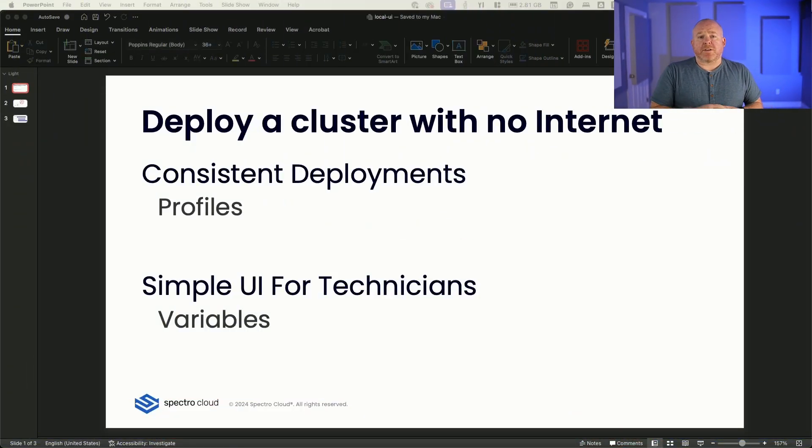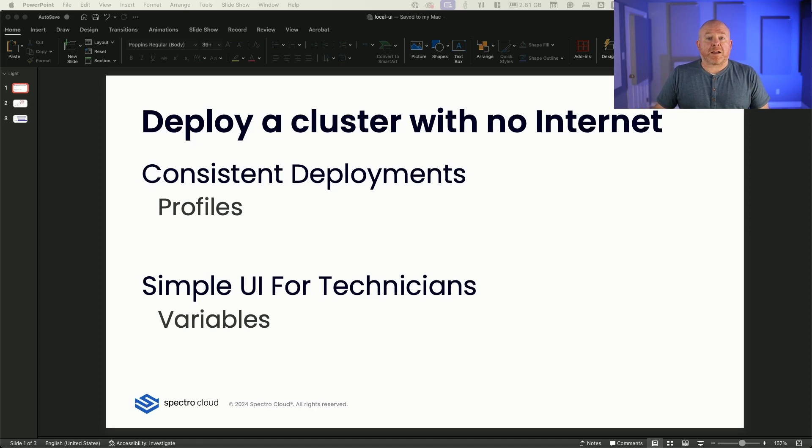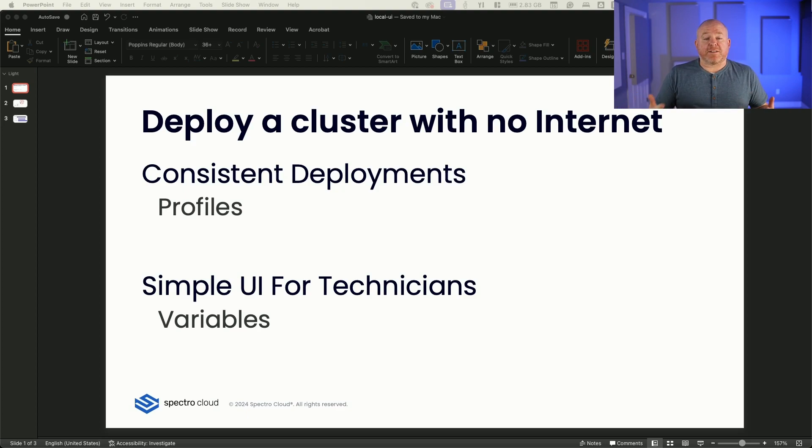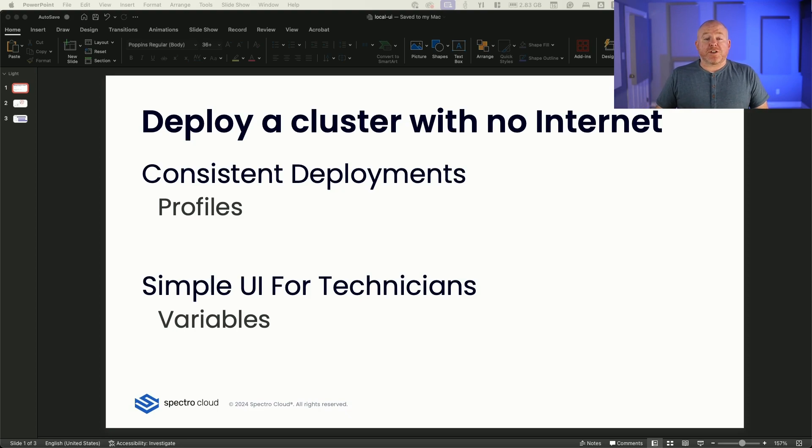And we've now introduced our local UI. Our local UI provides consistent deployments by continuing to use profiles, which are what make Palette so powerful, but then enhancing it by providing a local TUI for easy access and configurability of basic functions like networking, and then enabling variables so those site technicians don't need to be Kubernetes experts.